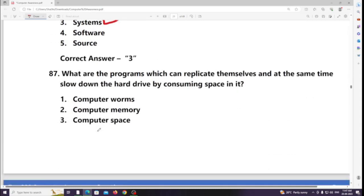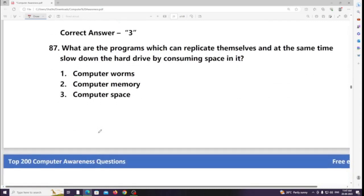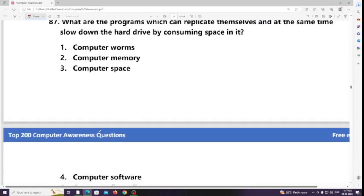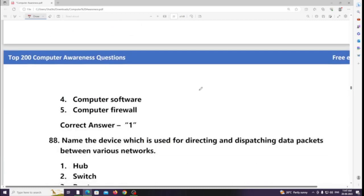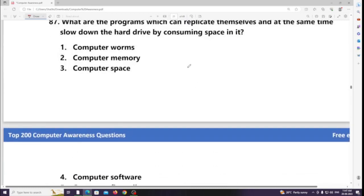What are the programs which can replicate themselves and at the same time slow down the hard drive by consuming space in it? Answer: Computer worms.